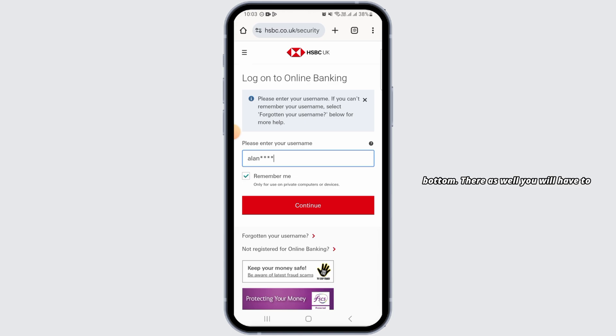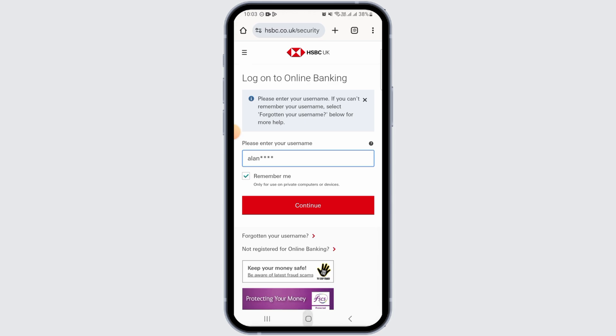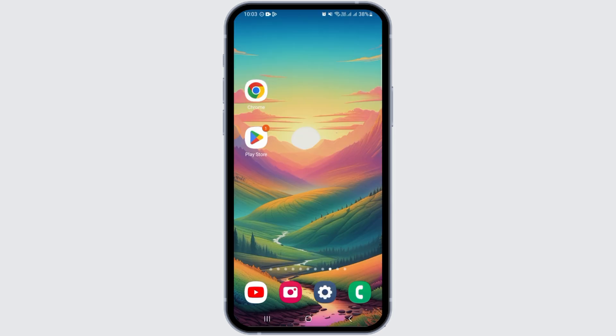Follow the on-screen prompts and you will be able to reset your password. And that's it for this video. If you found it helpful, please make sure to hit the like button and subscribe for more videos like this.